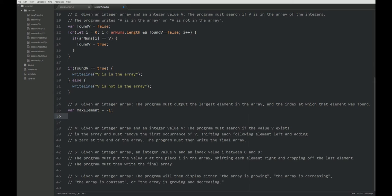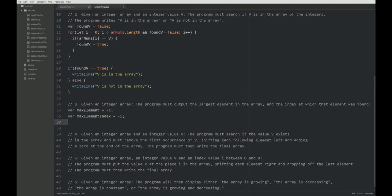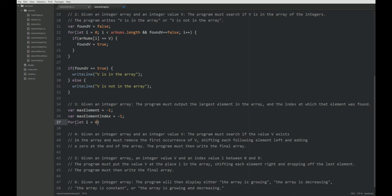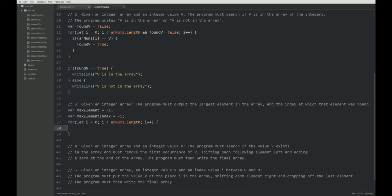This is the first thing we need to remember and the second thing would be maxElementIndex. Alright, so now we're going to traverse the array. So just as we did before, this is already familiar to us. And we have to loop through every element of the array because the maxElement could be the last one. So there is no shortcut like in the previous exercise. We have to look at every element of the array.